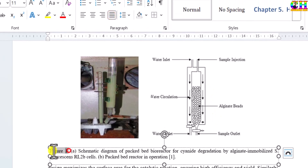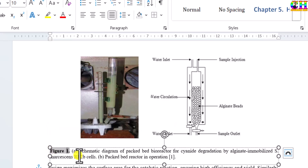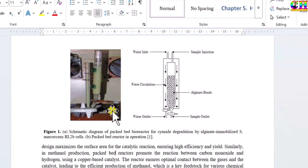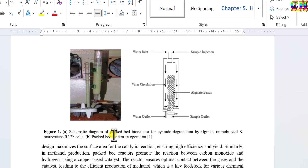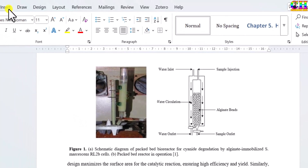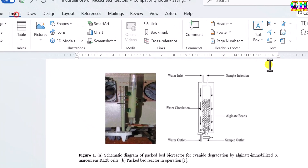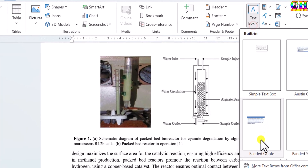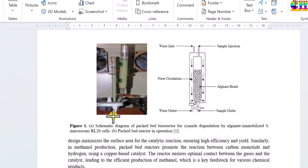We can also make the caption bold. To add a sub-caption, we have to use a text box from the Insert menu. Choose Text Box, draw a text box, and add the sub-caption content there.